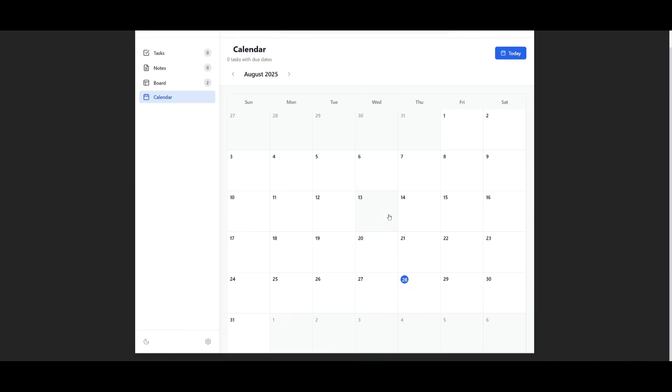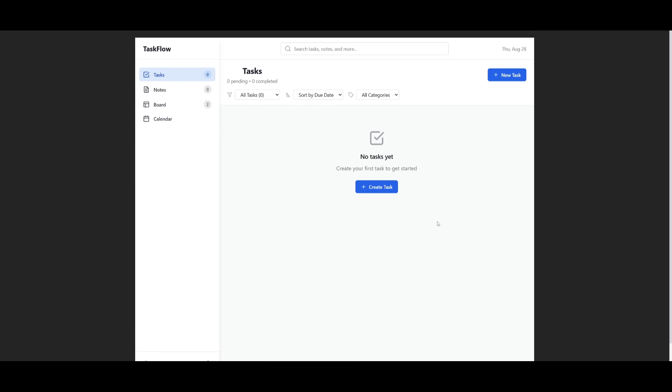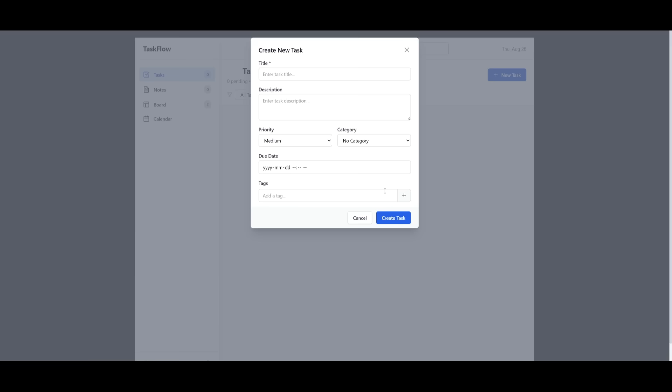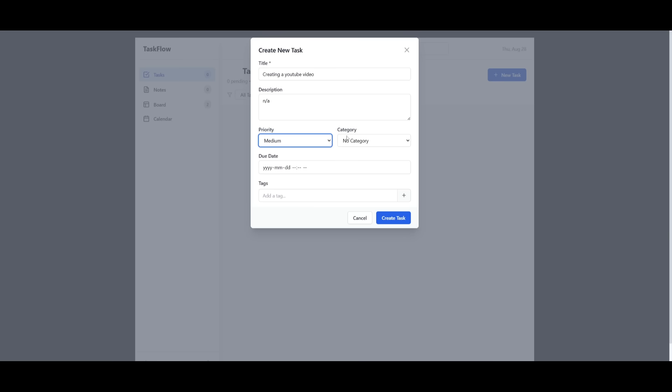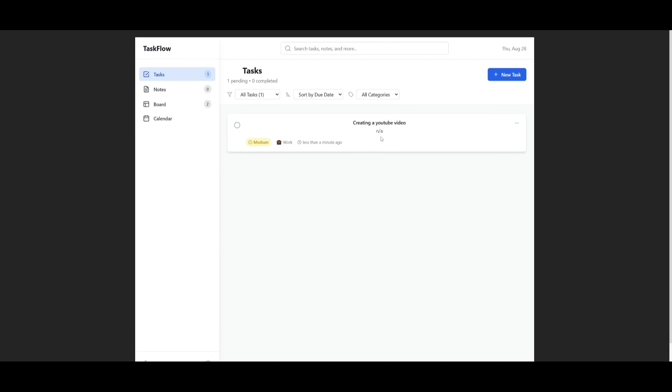There's also a calendar, which you can actually visualize different events that you have. So let's actually go ahead and add in a task. We're going to create a task. Let's give it something like creating a YouTube video, and then we can give it a random description. I'll give it a medium priority, a category as work, and then let us give a random date as well as a tag. And there we go. We have added this task list, which is now available and visualized within this task list area.